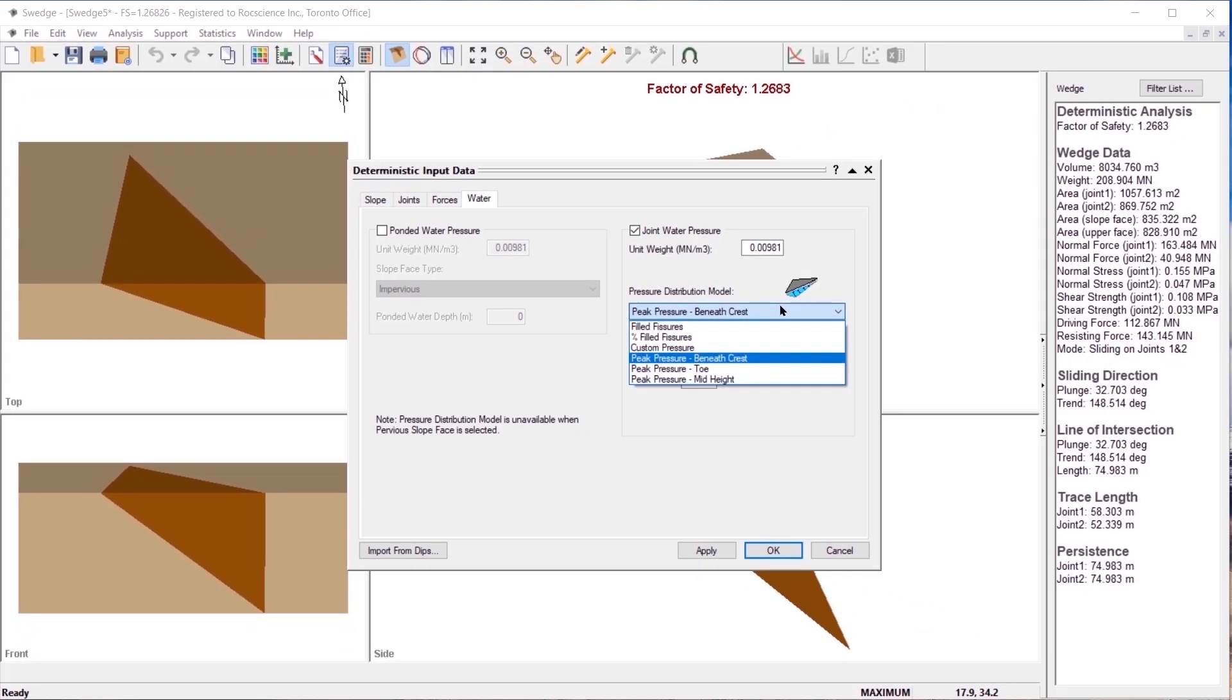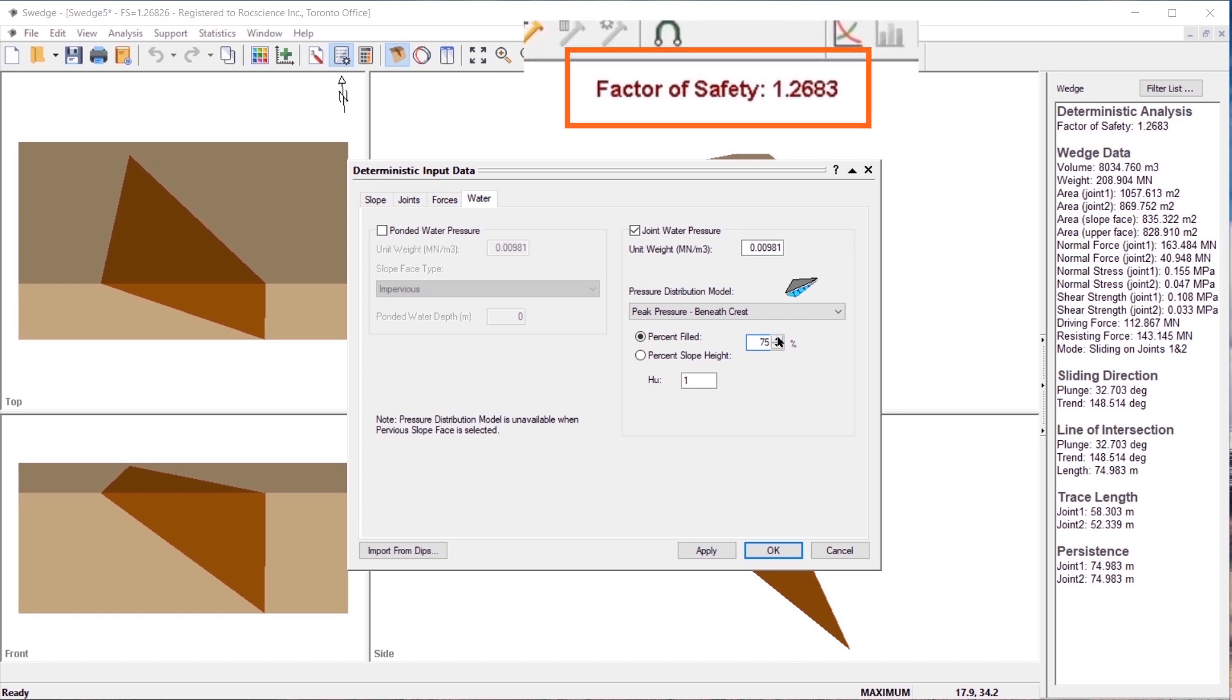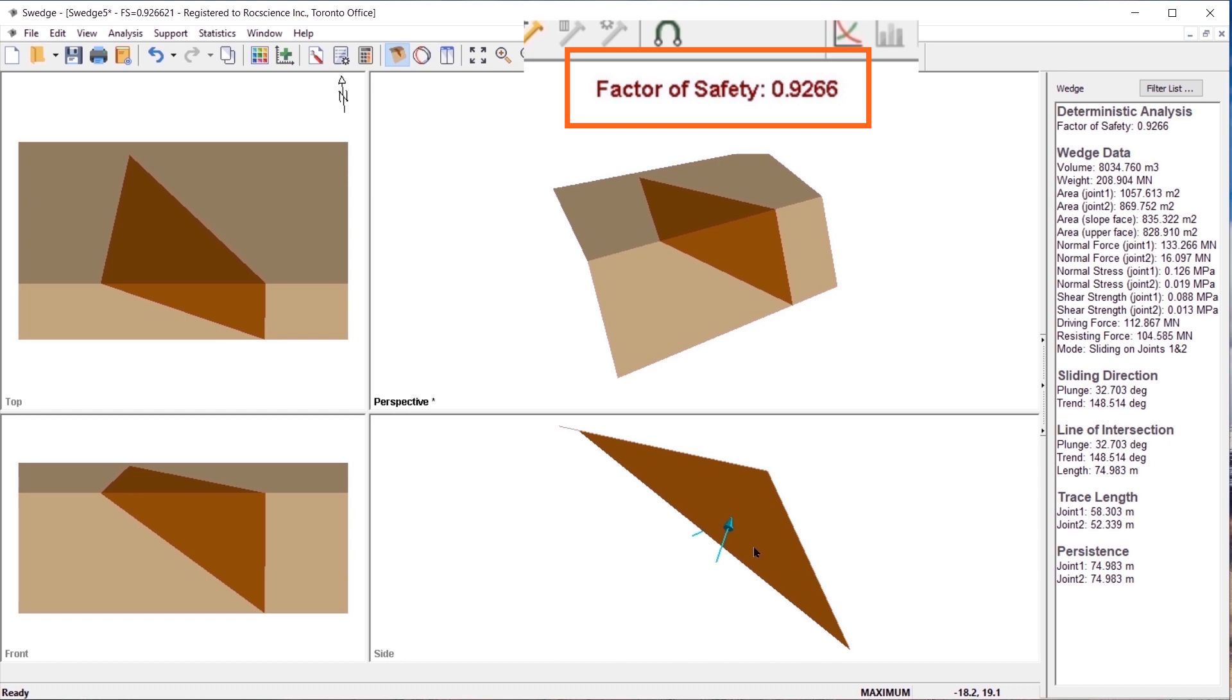To start, we will use the default peak pressure beneath crest model. Change the percent field to 75%. Select OK to close the dialog. Notice that the factor of safety decreases to 0.9266.